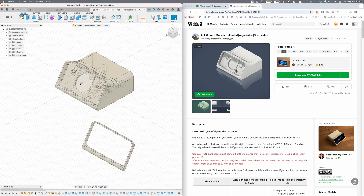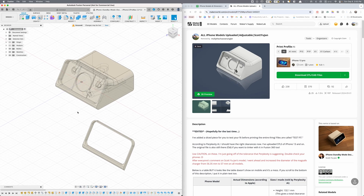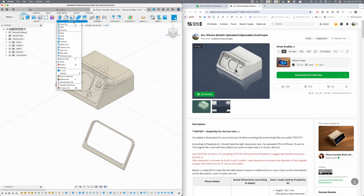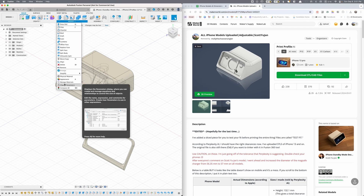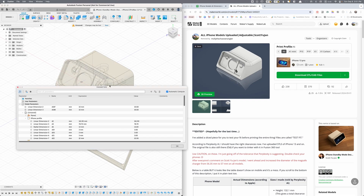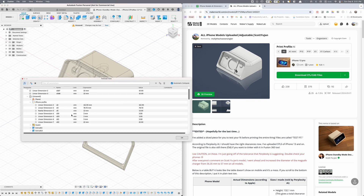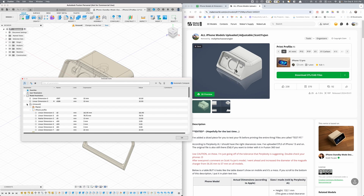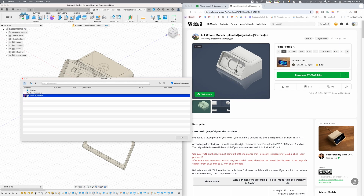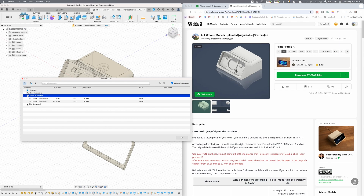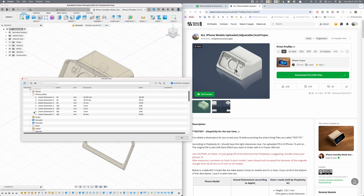This should be what you see when you open it. All you have to do is go to Modify > Change Parameters. I don't know how to change the names of things, but you just toggle everything down and keep toggling and you'll find it. There is the iPhone profile — this is where you're going to make the changes.